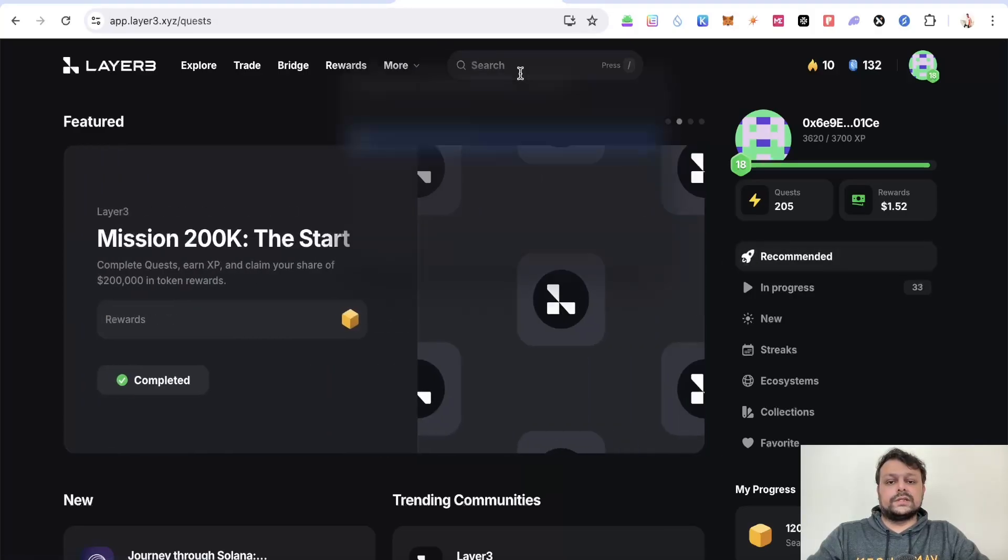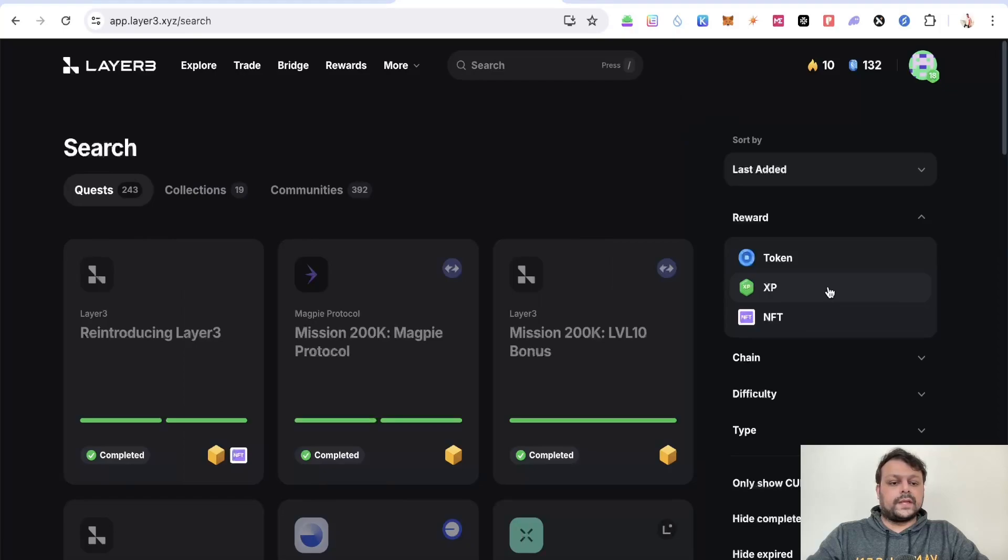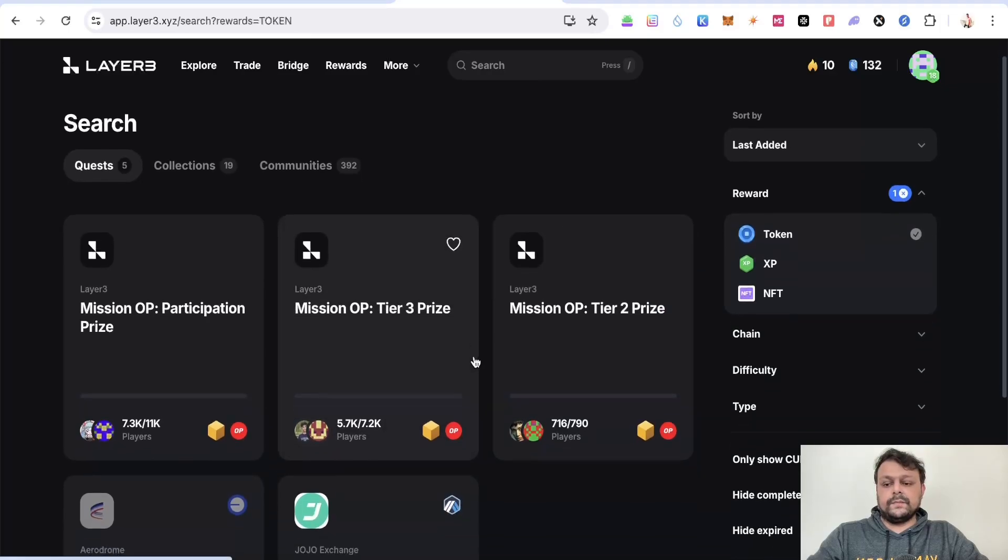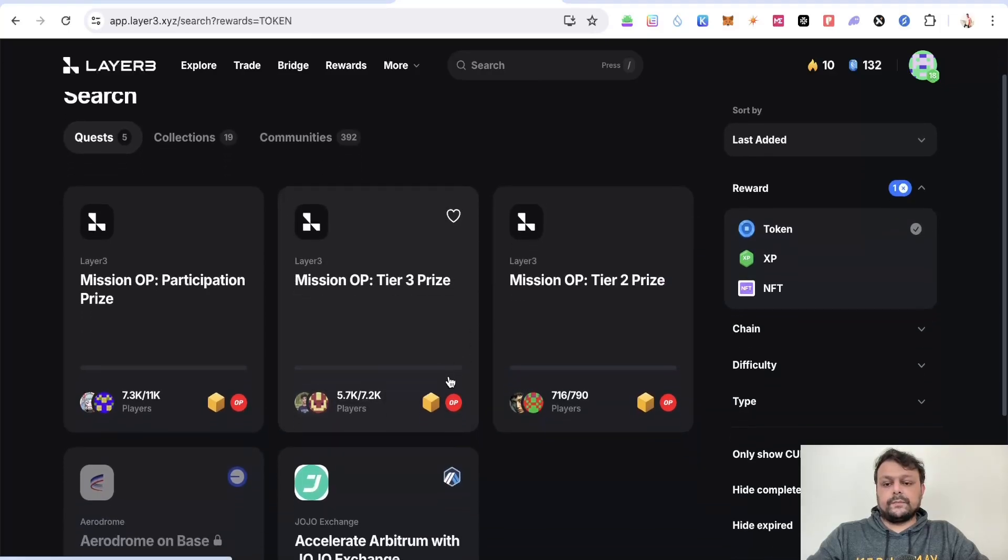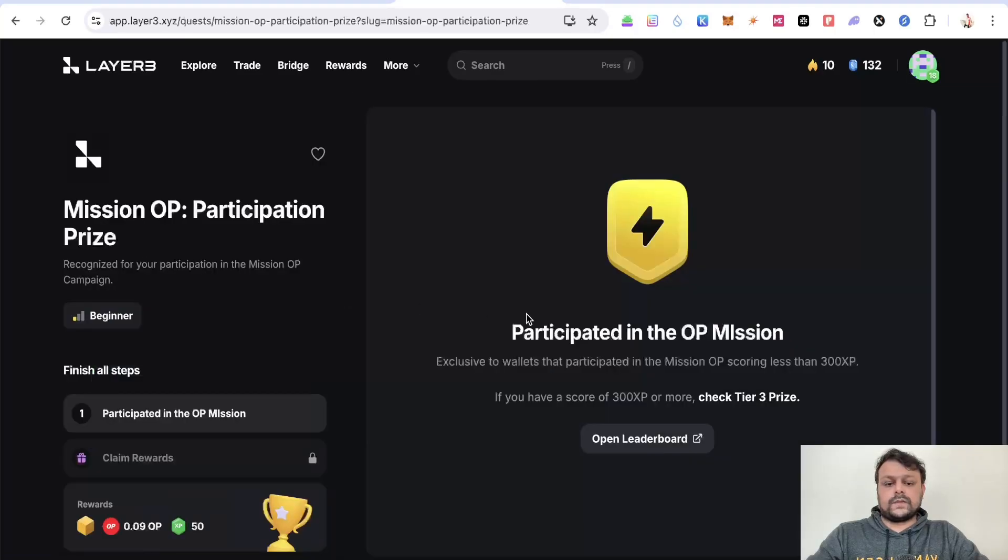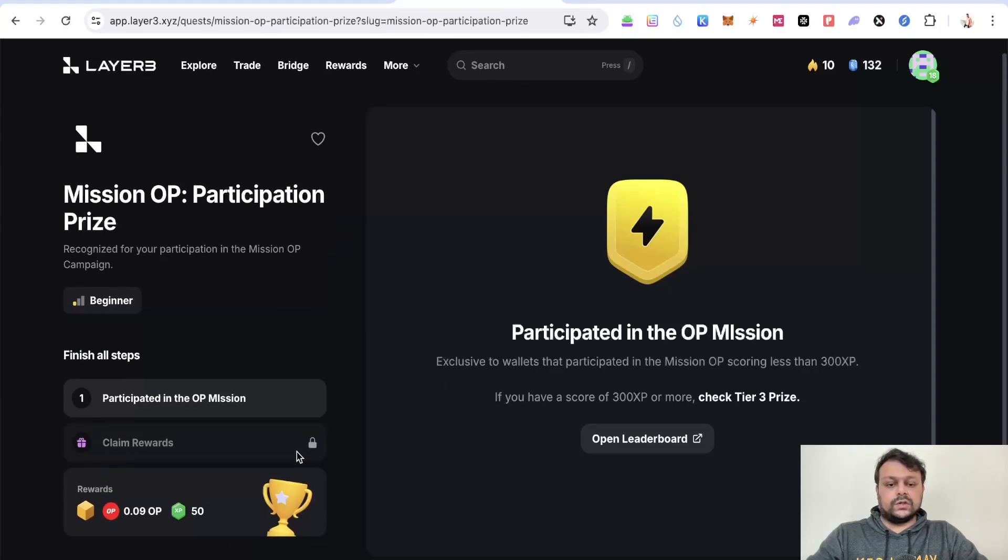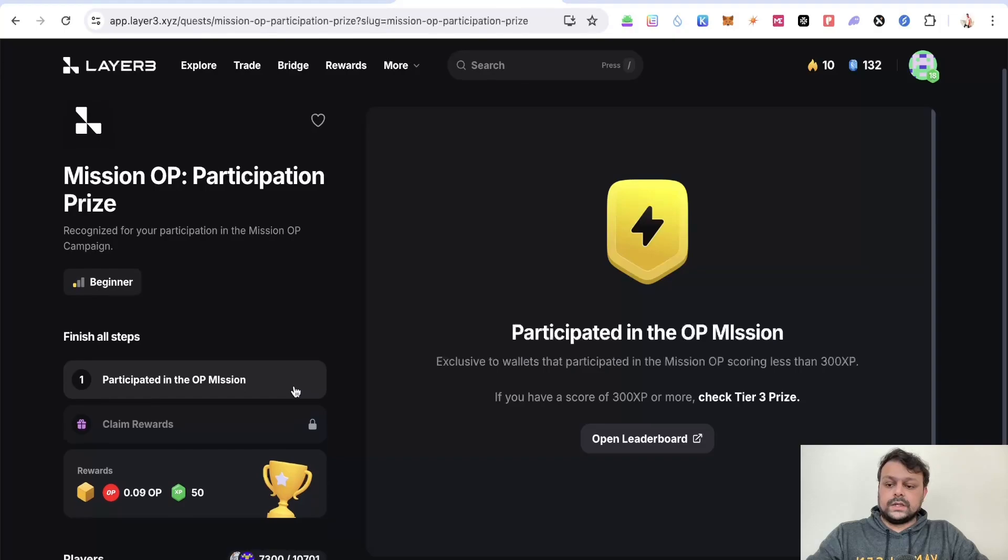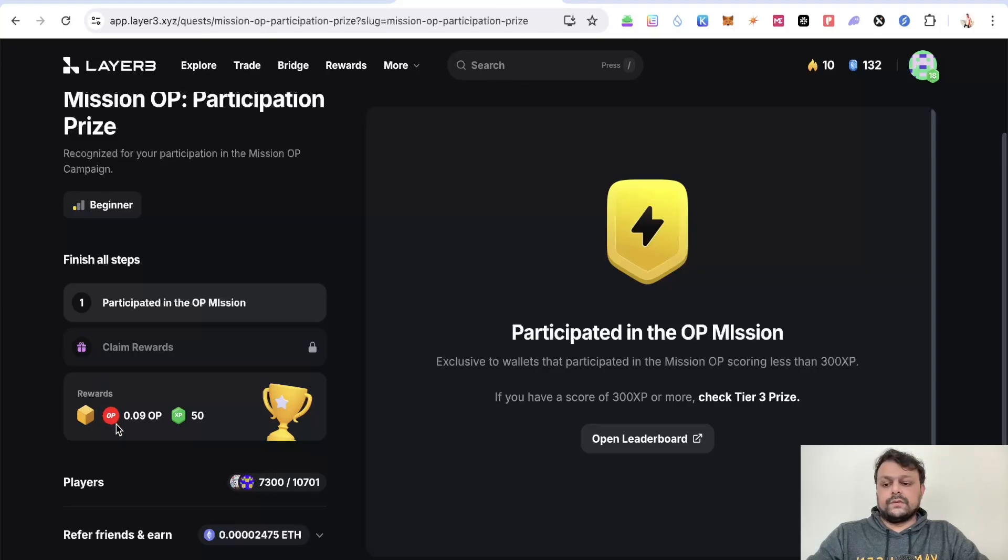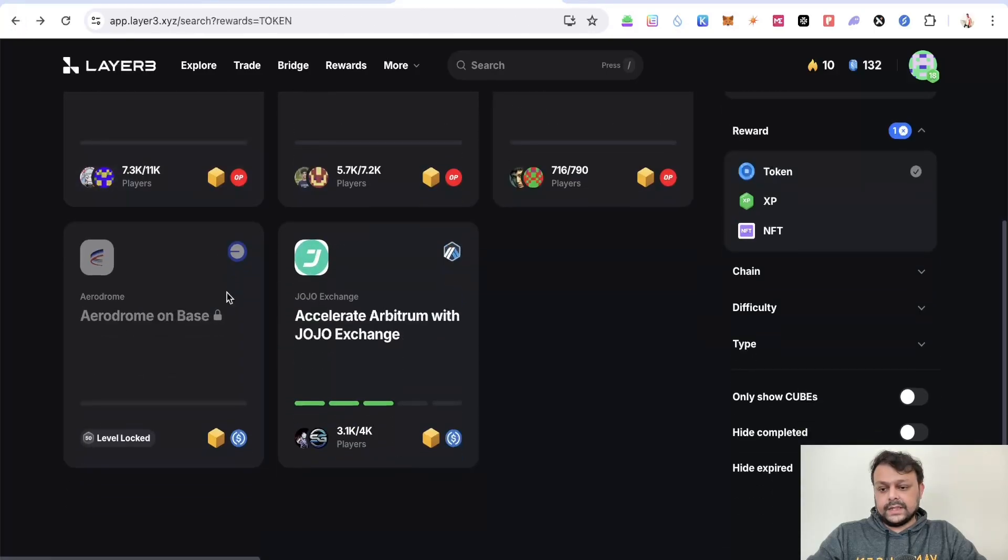If you go ahead and search in the advanced search, you can basically filter this by token, XP, or reward. If I filter this by token, I think it was this one, Mission OP Participation Prize. I think it's only limited for 11,000 people as of now. These are the number of players, I don't know, I think it's unlimited. You can go ahead and verify and claim the cube. For this one they are airdropping 0.09 Optimism. I haven't completed this one, sorry my bad.